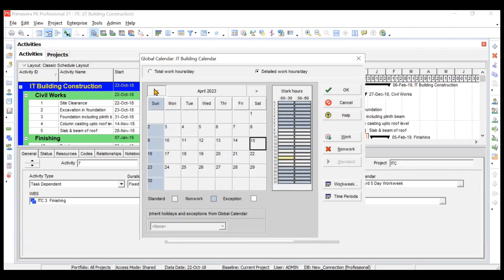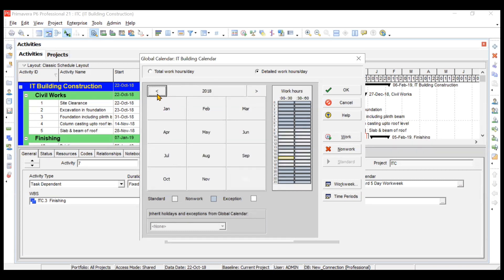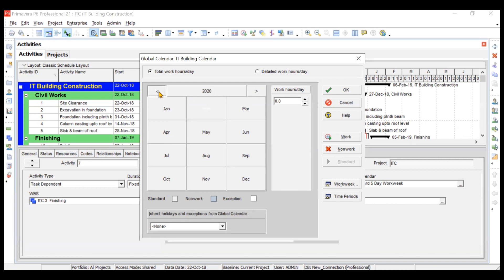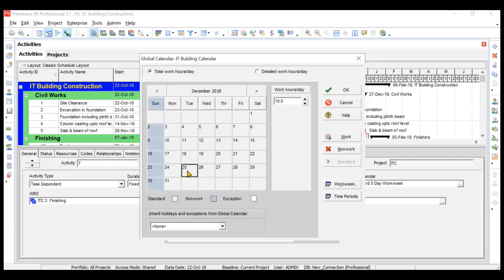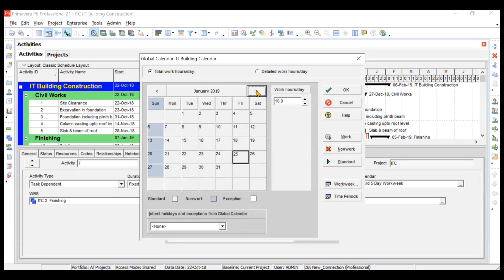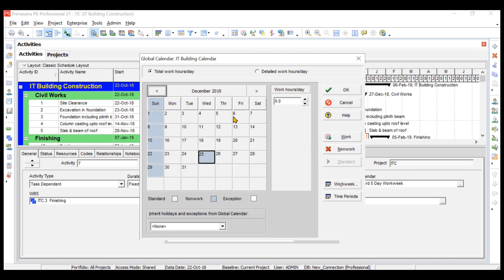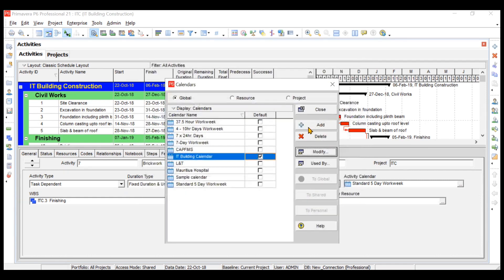Now set exceptions: 1st January and 25th December should be off. Navigate to December and mark 25th December as non-work — zero work hours. Similarly, go to 1st January and mark it as non-work. Do the same for December 2019. Click OK. The IT Building Calendar has been successfully created and is ready to be assigned to activities.